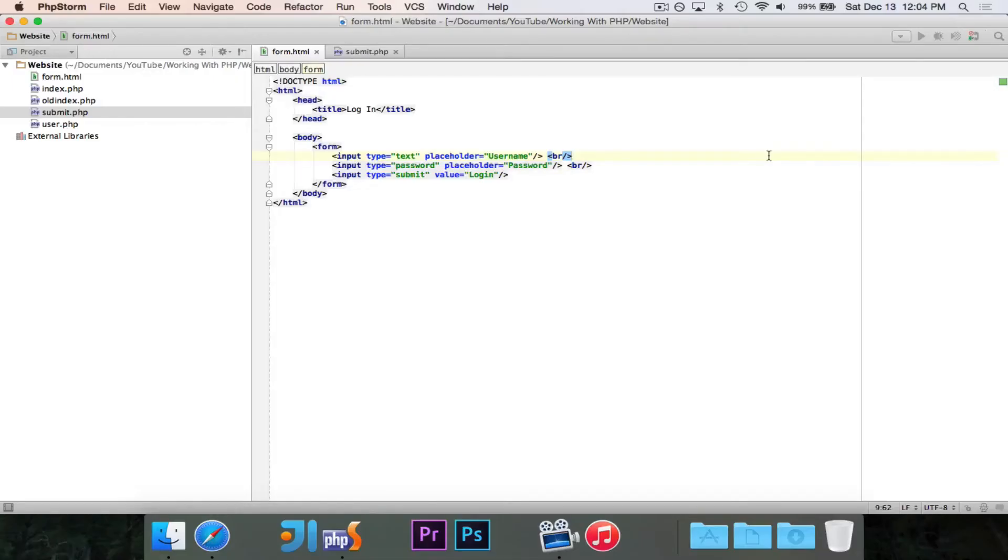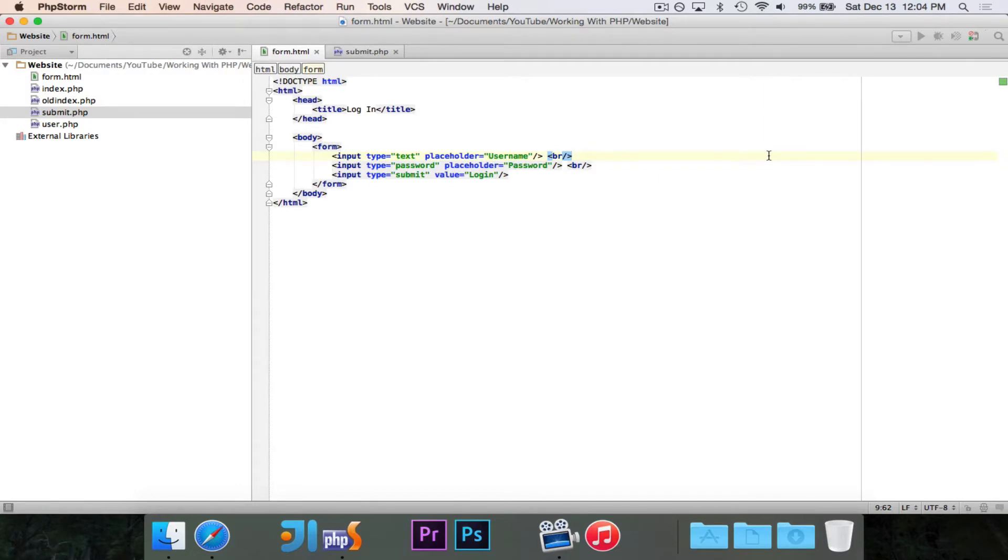Hey guys, Pogo here, and welcome to the next episode of Working with PHP. In this episode, we are going to learn how to handle form submissions. Now in, I think it was episode seven of Web Design Basics, we worked on a basic form.